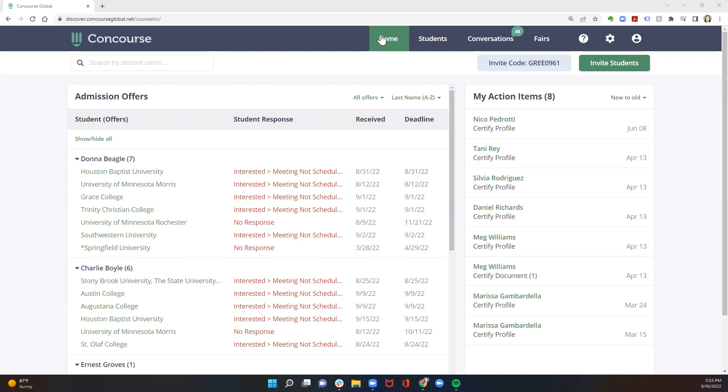When you log in from your home screen, you'll be able to see an overview of all of your students and the acceptances that they've received. The best way you're able to support your students as they're receiving acceptances through Greenlight Match is to monitor the student responses.